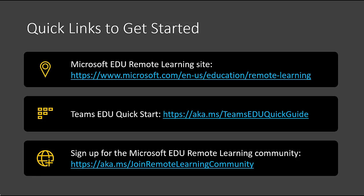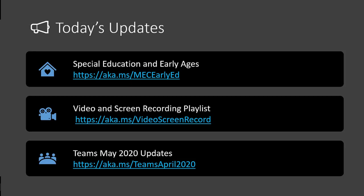In terms of today's update, some good ones. We've got a brand new special education and early ages page that just went live this morning on our Microsoft Educator Center — the MEC. There's a short link here for MEC Early Ed. Lots of great information, videos, and content all about special education for early age students.